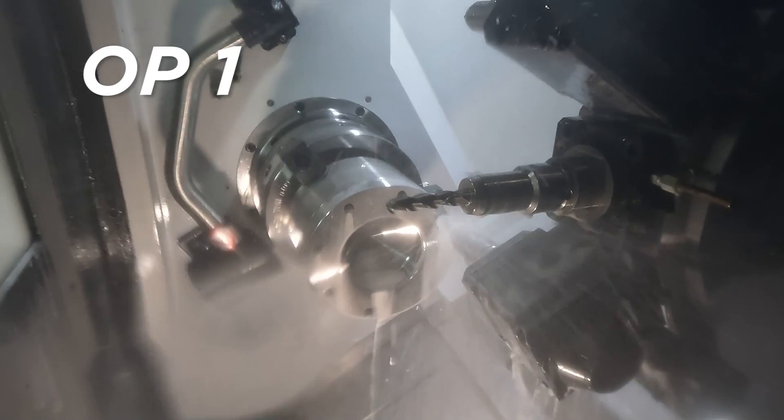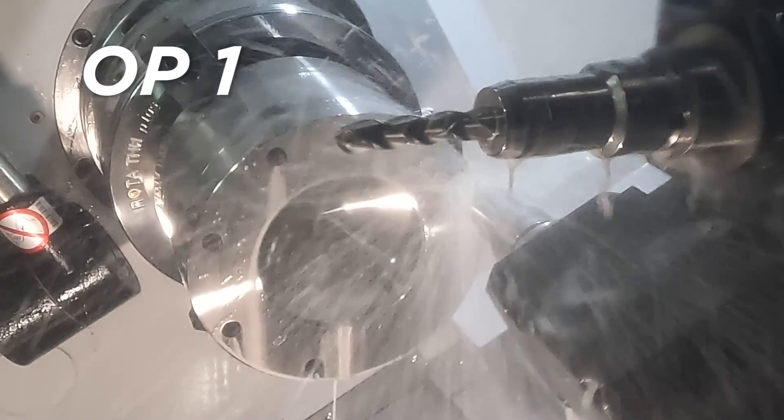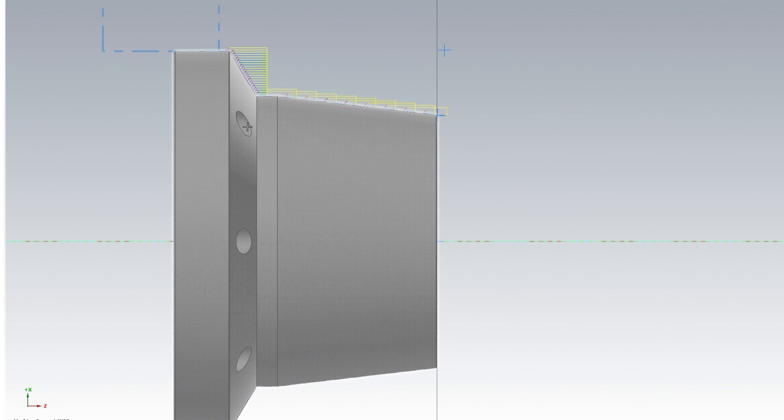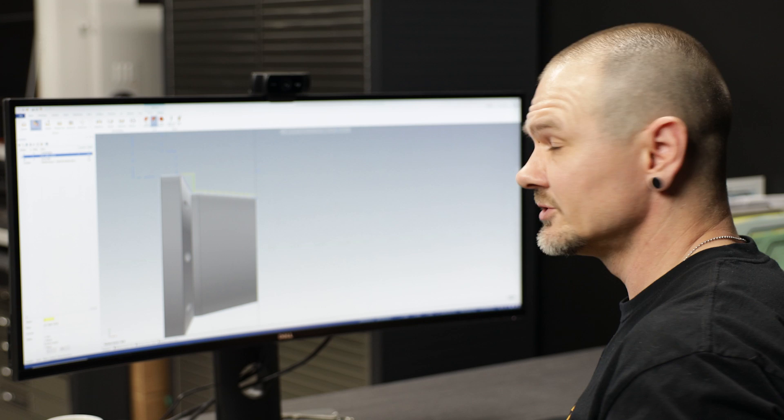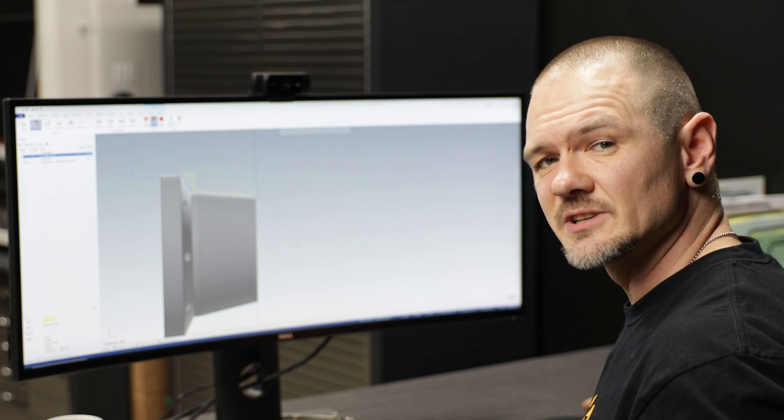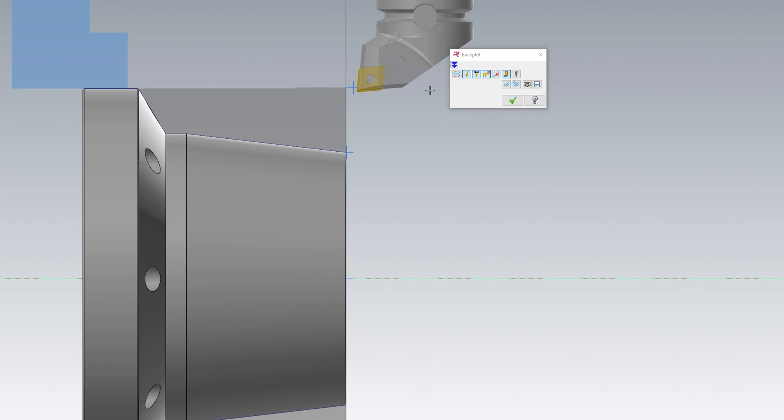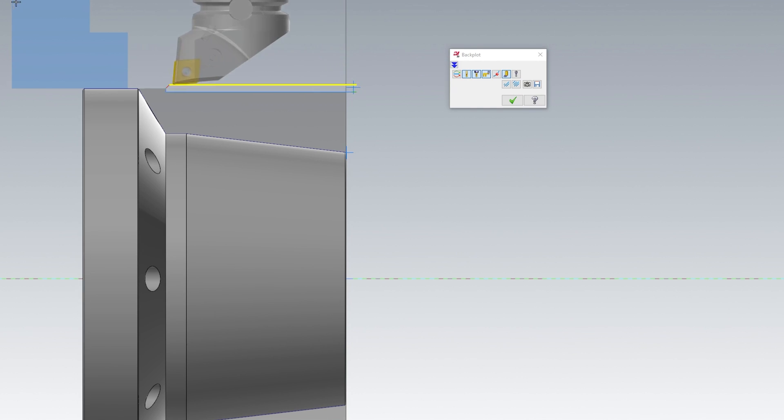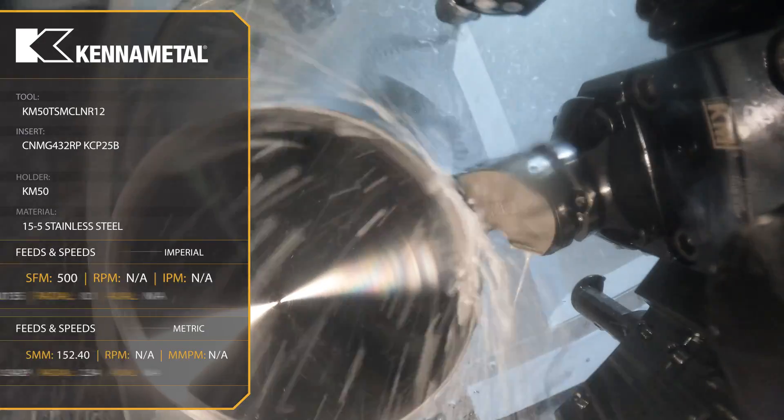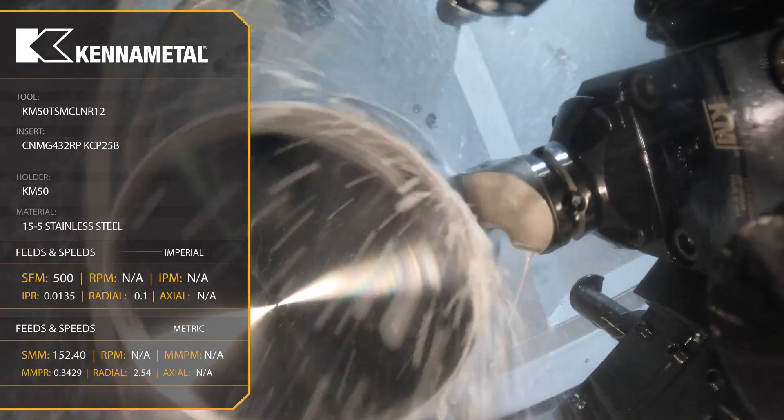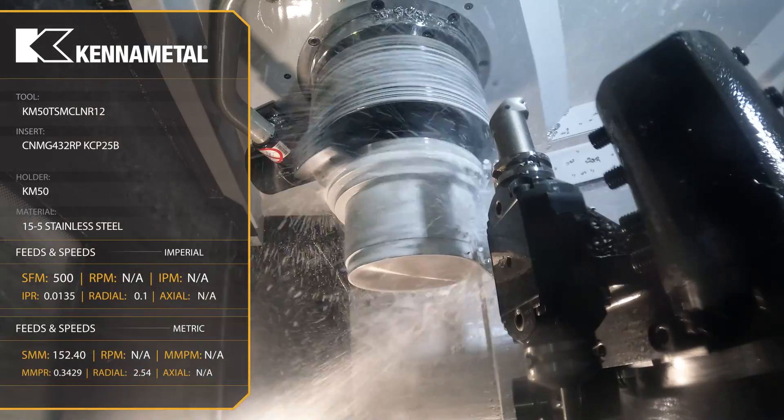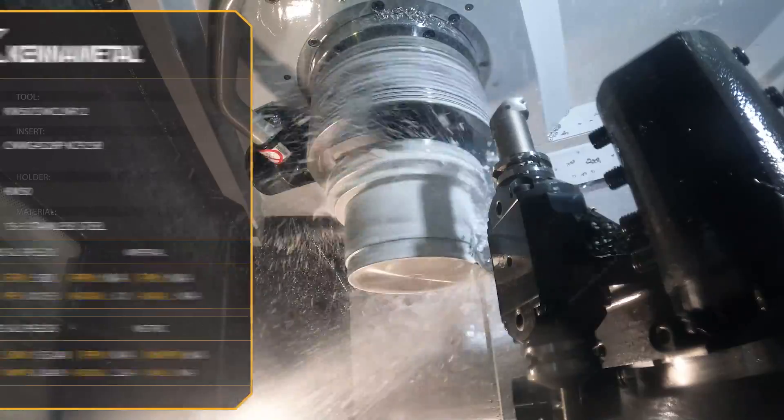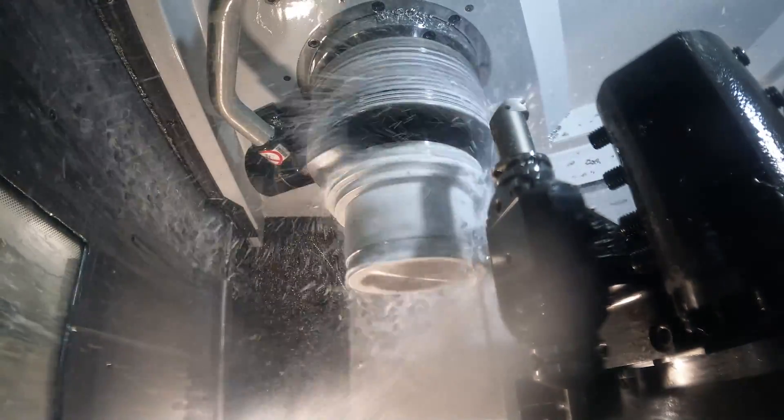If you remember on Op 1 we drilled all those holes in there, well what that's going to give me is down here that's going to give me an interrupted cut. So in order to address that, I've actually done my roughing in two steps. The first step I turned down right above where those holes begin, so you can see I'll stop a little bit short. And because we did that, that allowed me to take 100 thou depth of cut and go ahead and feed it 13 and a half. If I was to come into those holes and do that interrupted cut, I would not be able to use those parameters and have my insert survive very long.